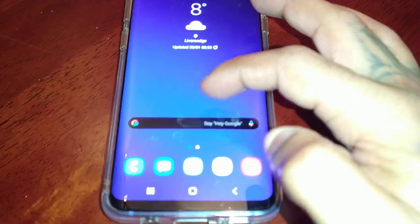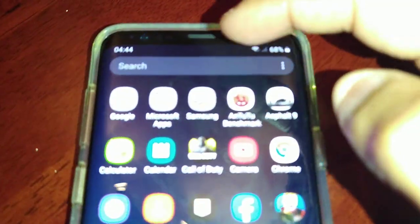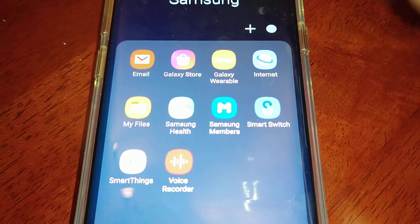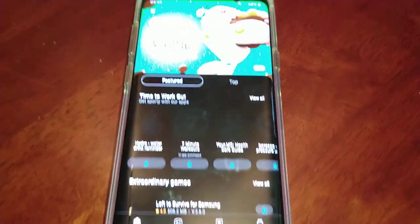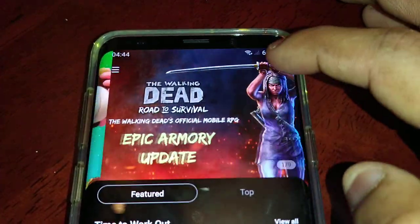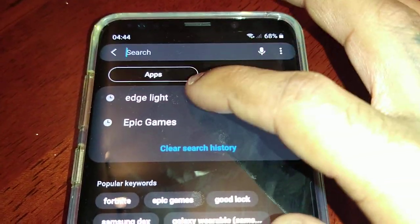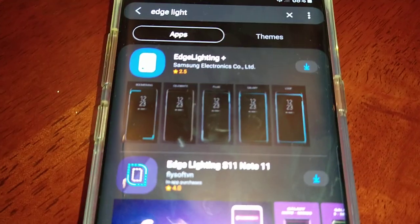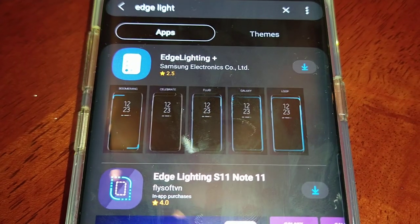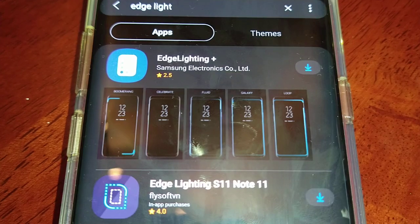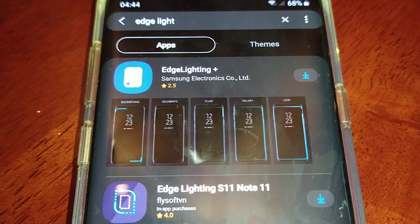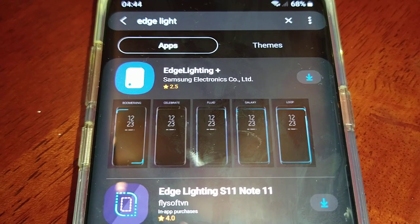All you have to do is just go to the Samsung store — the Galaxy Store — and just type in 'edge light.' This is an application from Samsung, made for your Samsung Galaxy device if it supports edge lighting.